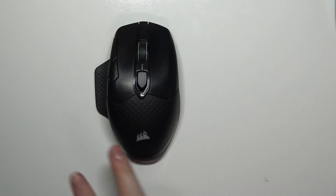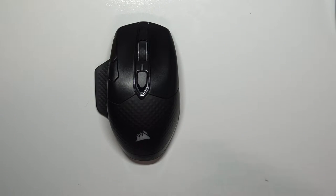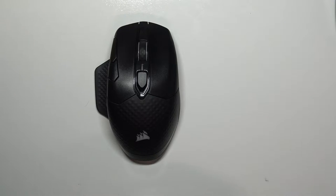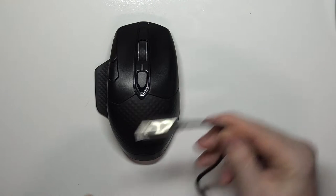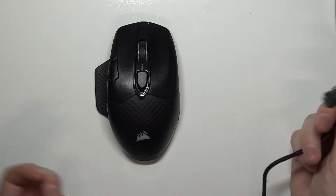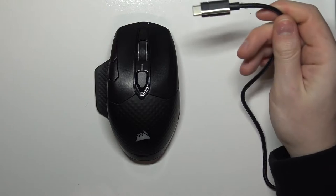So there's two ways we can connect this mouse and the first one being using the USB cable which should be included in the box.